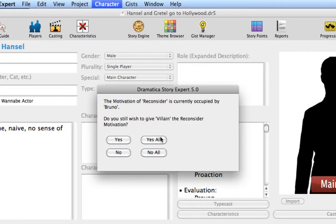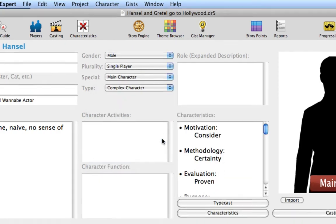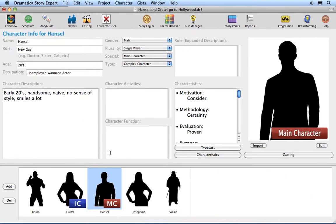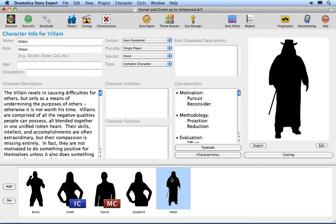Select Yes All to override previously assigned characteristics. Click on the Villain player in the Players list and notice that he now has the Character Motivation of Pursuit assigned to him instead of Hansel.